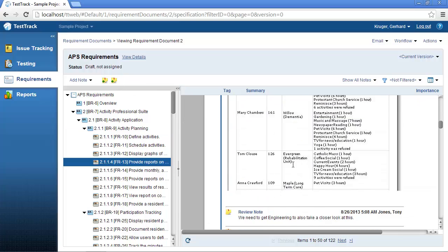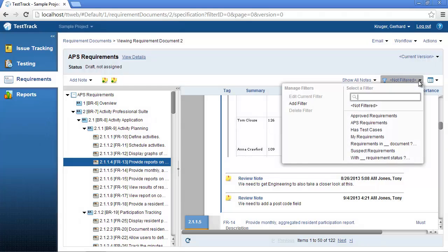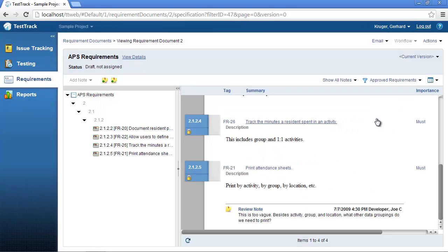You can also easily filter by selecting from your filter menu a particular filter. In this case, let's take a look at only approved requirements inside of this document. For more information regarding TestTrack, please visit www.seapine.com.